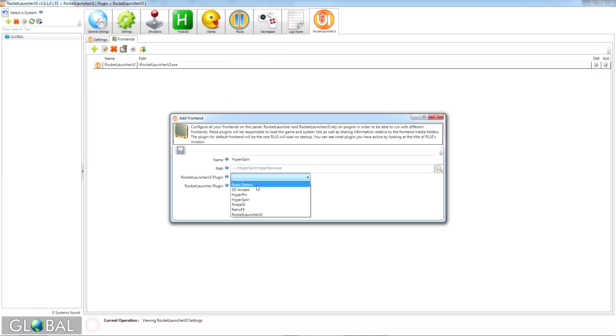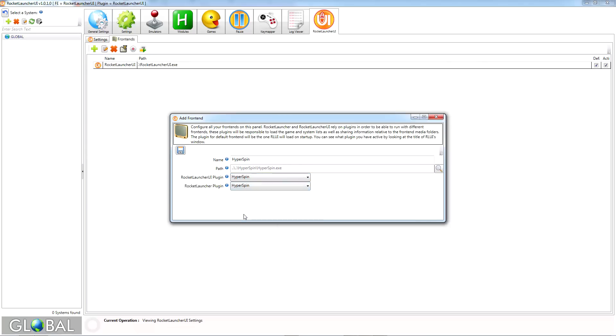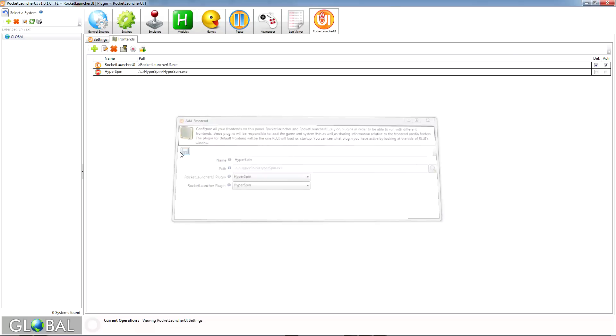For RocketLauncherUI plugin, you may use either Autodetect or Hyperspin, and for RocketLauncher plugin, you may use either Default or Hyperspin. I prefer to choose Hyperspin for both. When you're finished, click the Save icon on the top left of the Add Frontend window to save and exit.